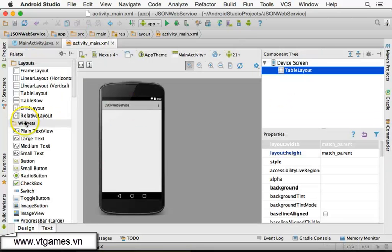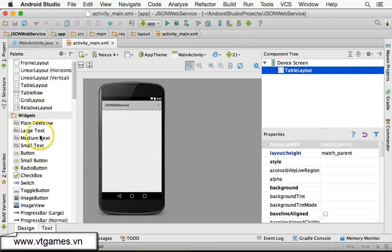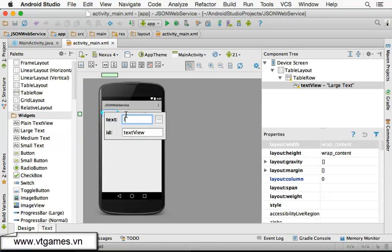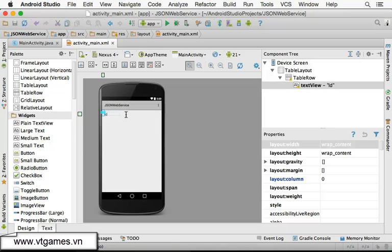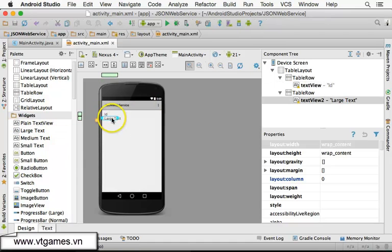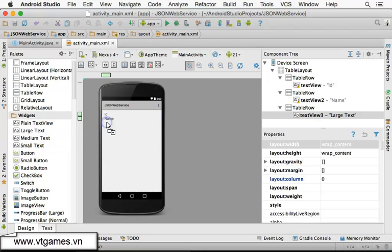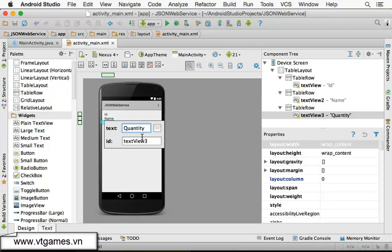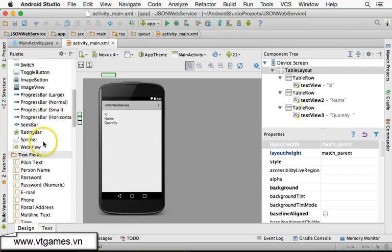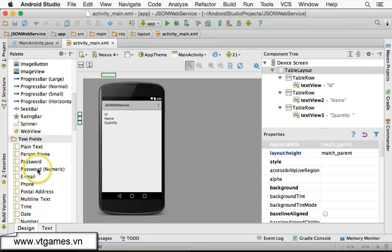For this table layout, I'm going to drag in a large text field to the first column. Double-click on this large text field and name it 'ID'. Then I'm going to put another large text field for the second row — this one is 'Name'. And I'm going to place another large text field which is 'Quantity' for the third row, column number zero. I'll give a space for the quantity as it is the longest one.